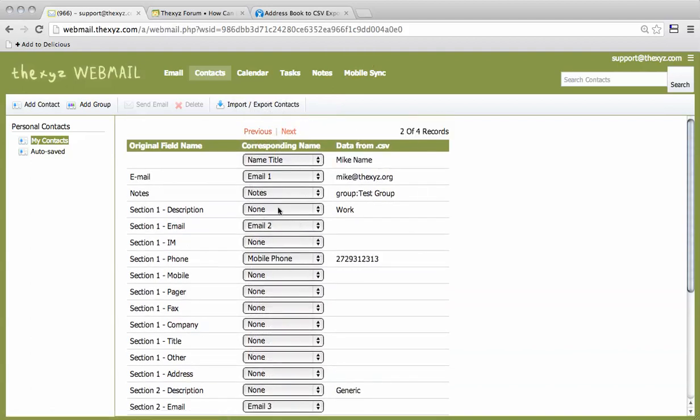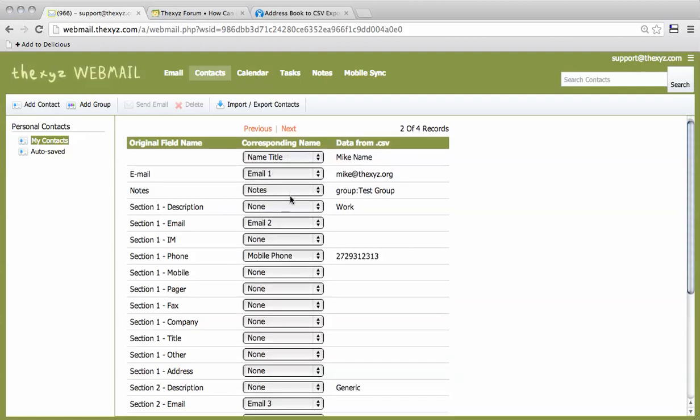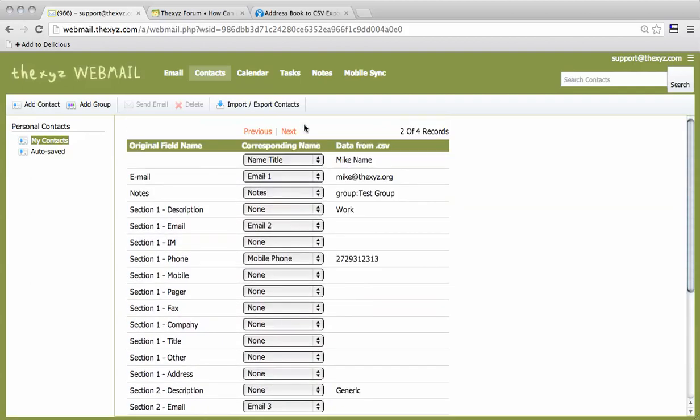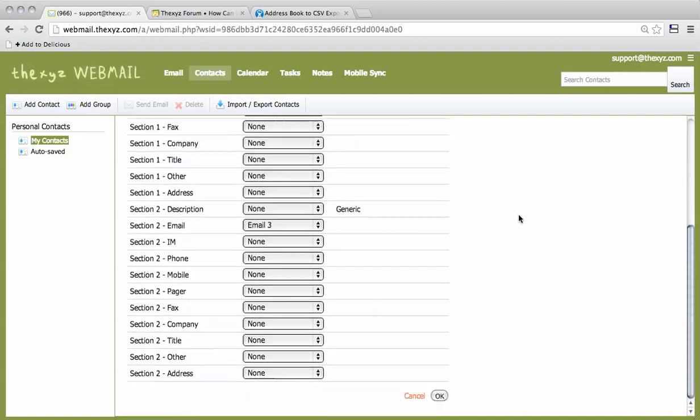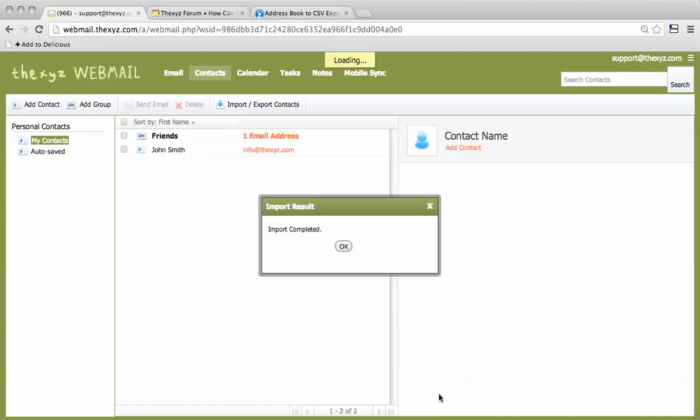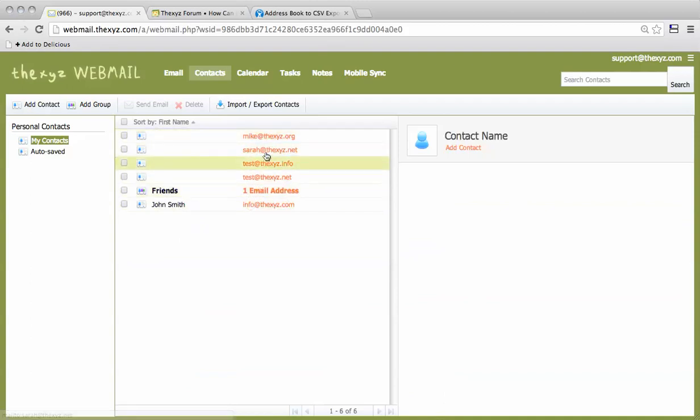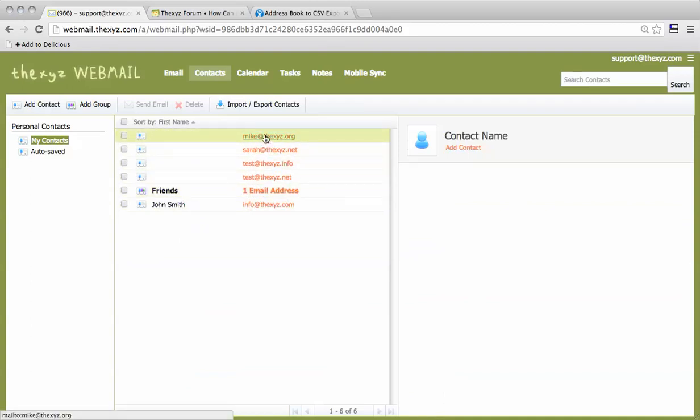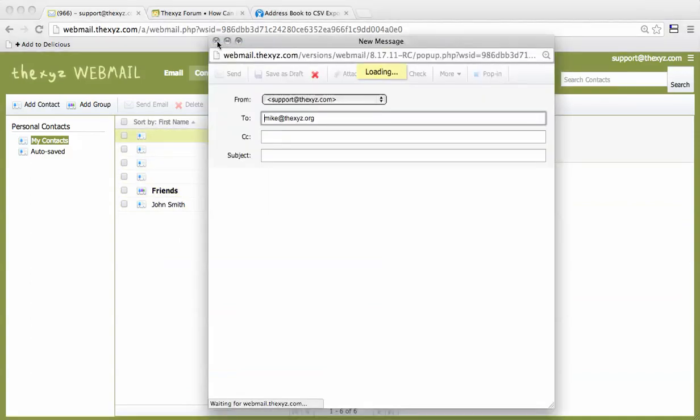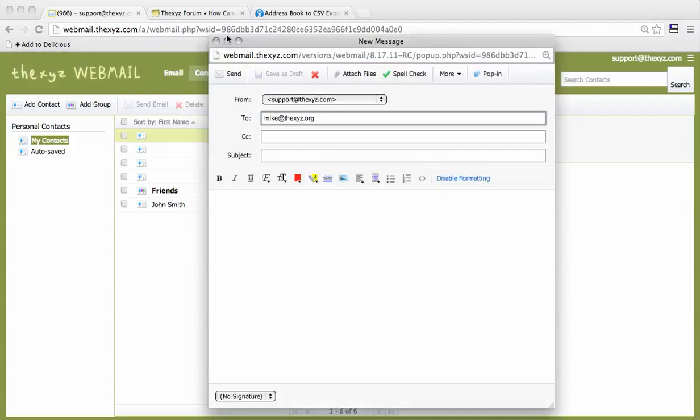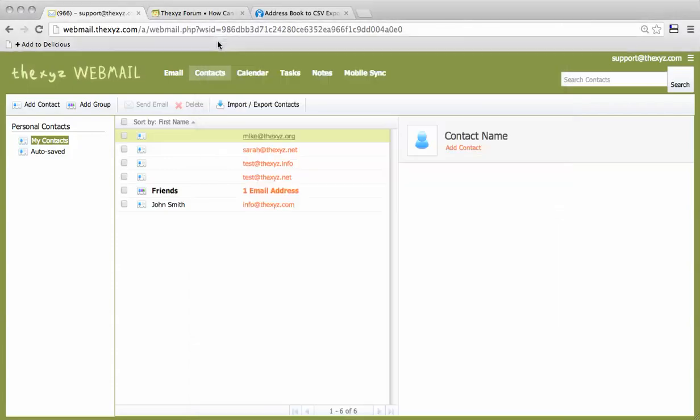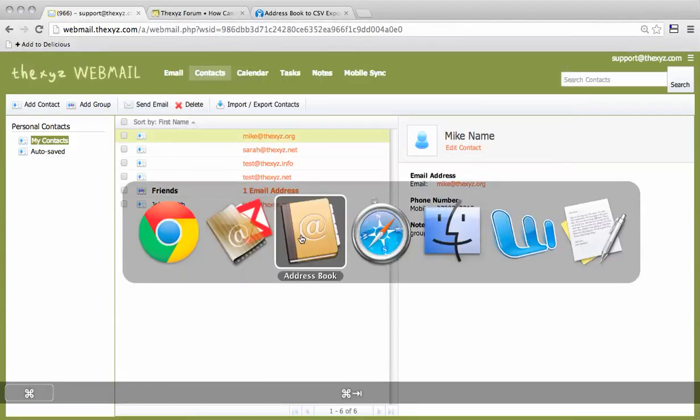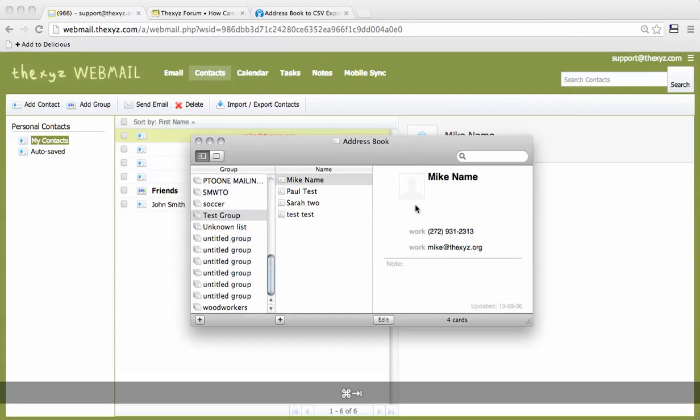After you've done one, it will remember these fields so you can just click OK, and the import has been completed. You can see that our contacts have been imported from the address book.